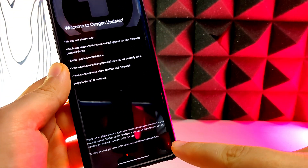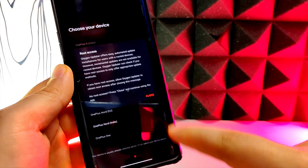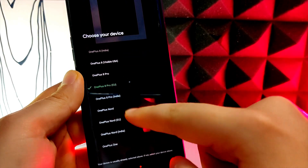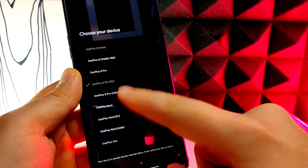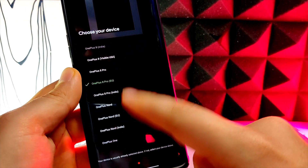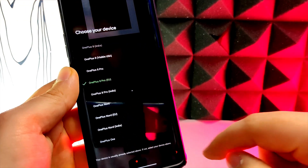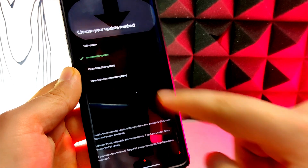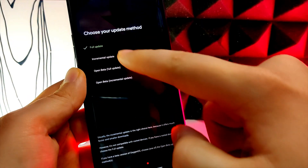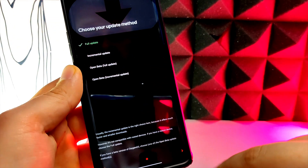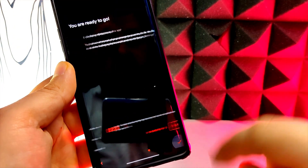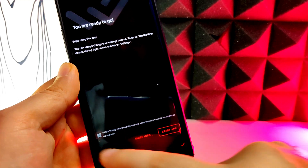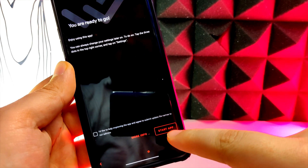It's going to prompt you to choose your device. It should automatically detect which device you have and have it selected already. Then you're going to press the right continue arrow again and it's going to give you the option of what kind of update you want to do. I always select full update, then you just press start and it's going to search for the update file for your phone.